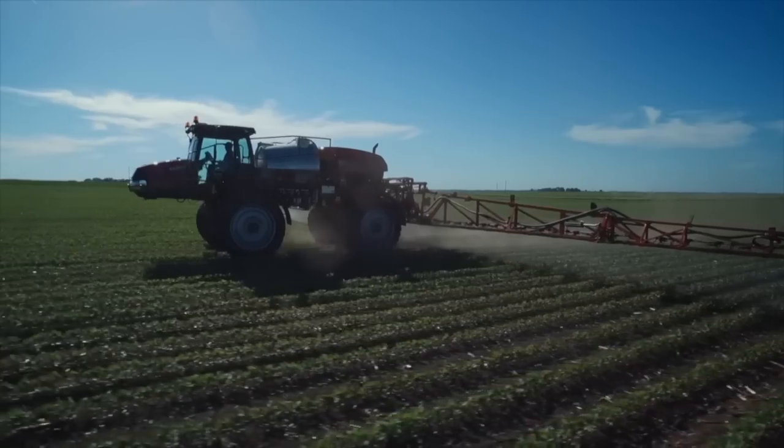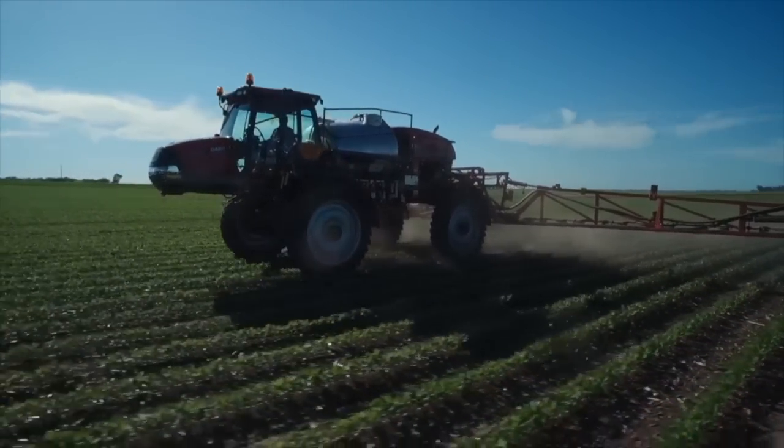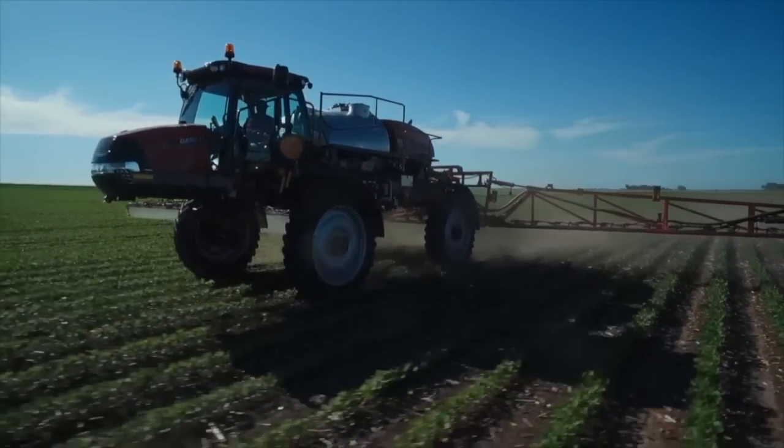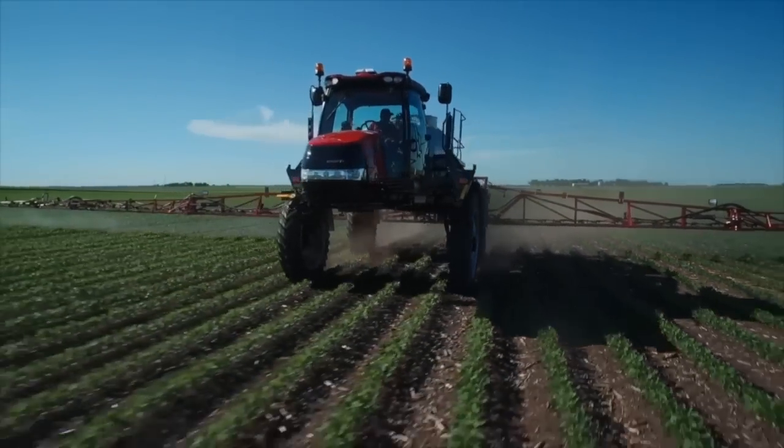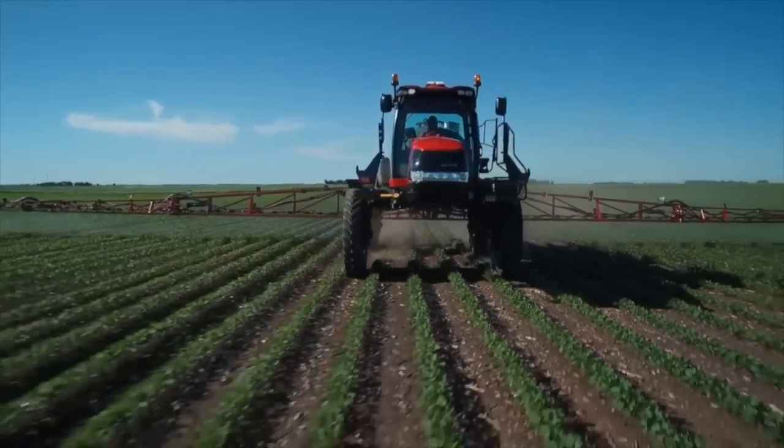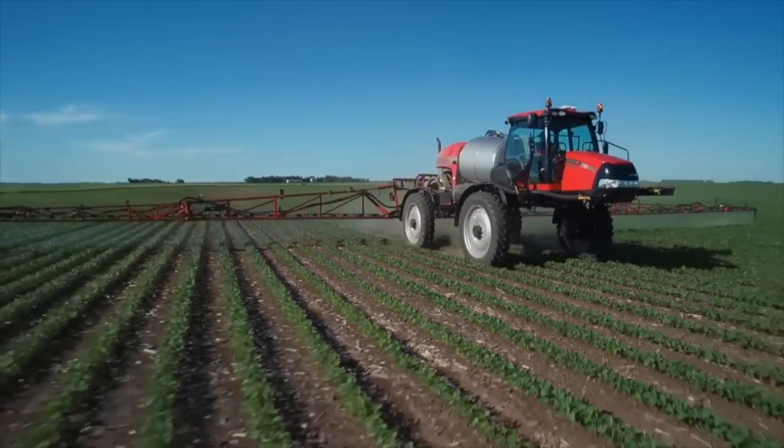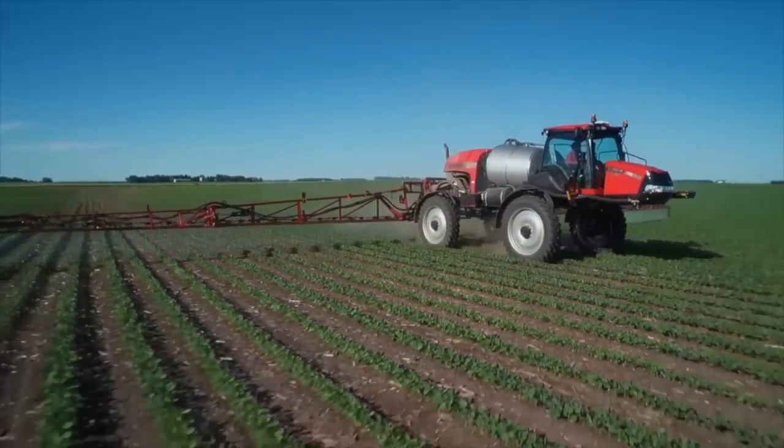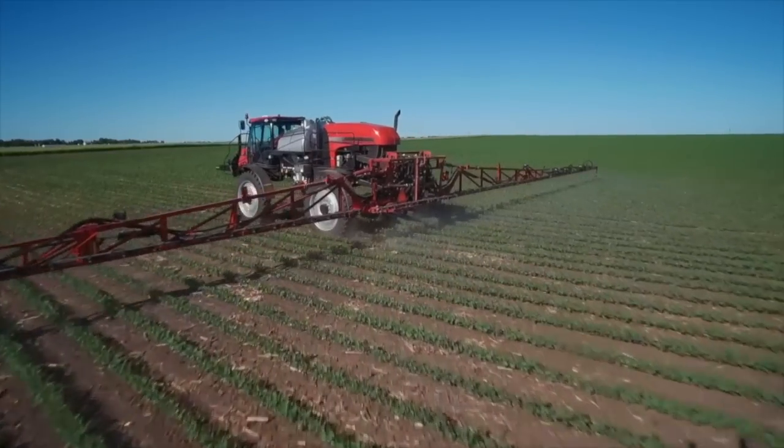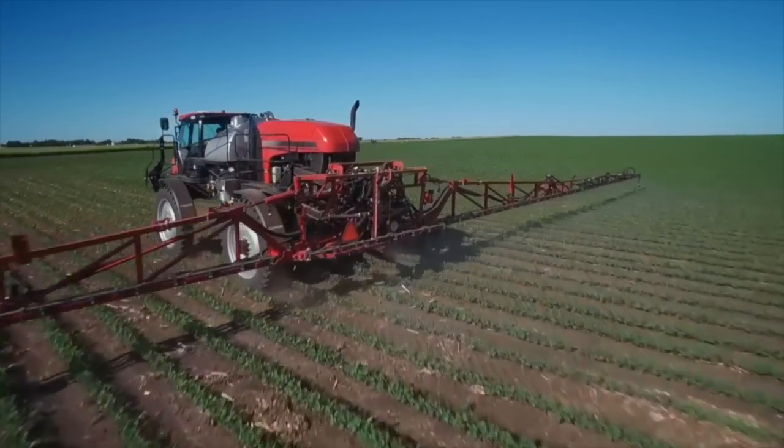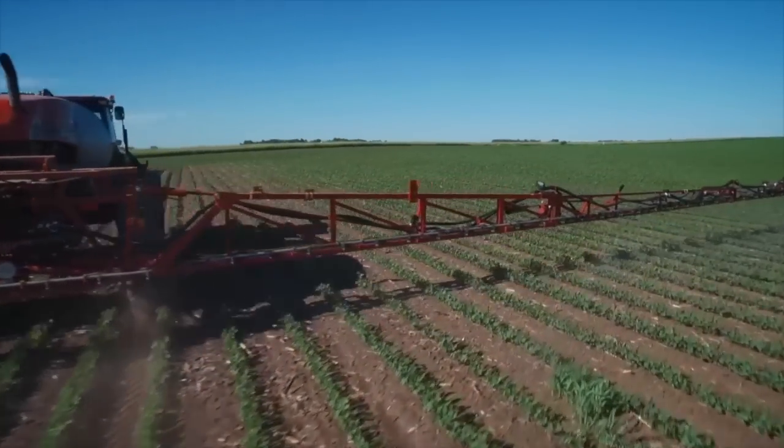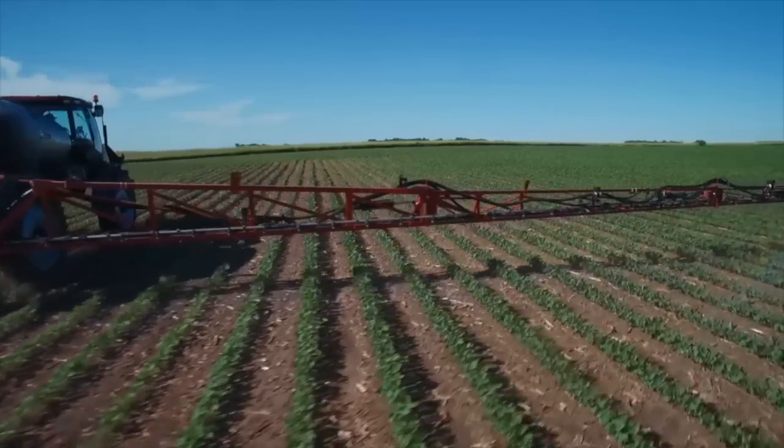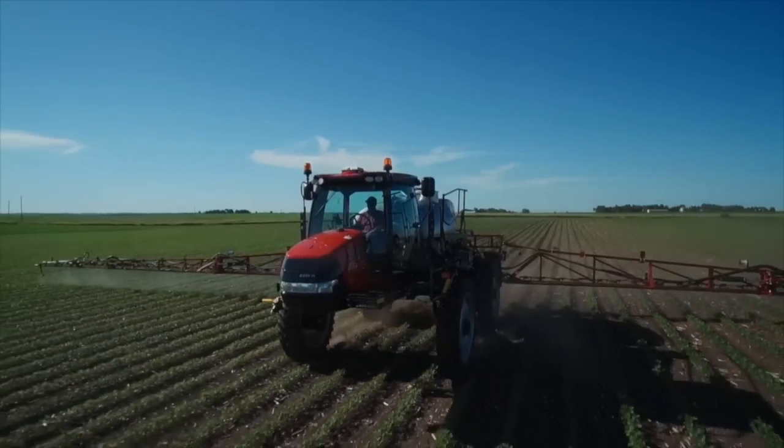We hope this video has helped you understand how to use your new Patriot sprayer equipped with AIM Command Flex from Case IH. Don't forget to check out our other videos covering a wide range of setup and operation topics to learn more about making AIM Command Flex work for you.